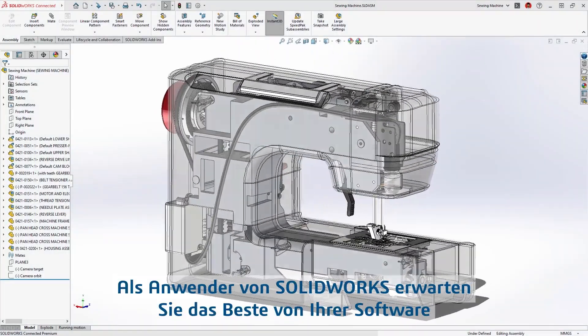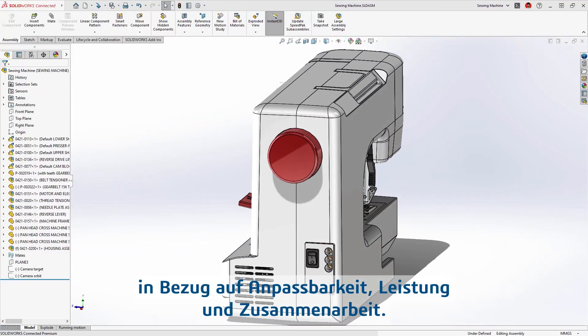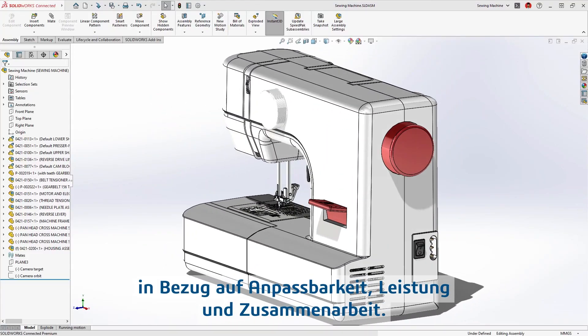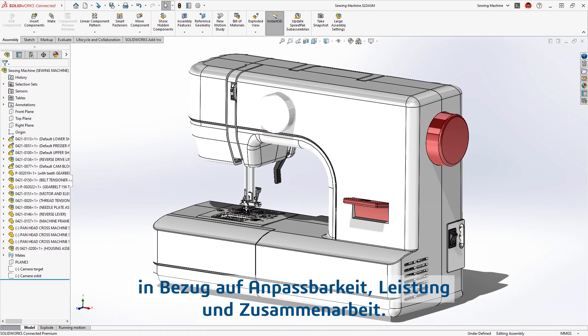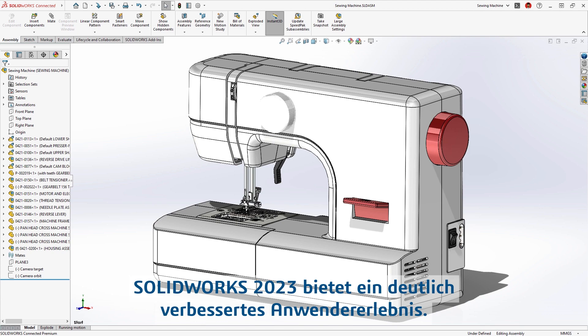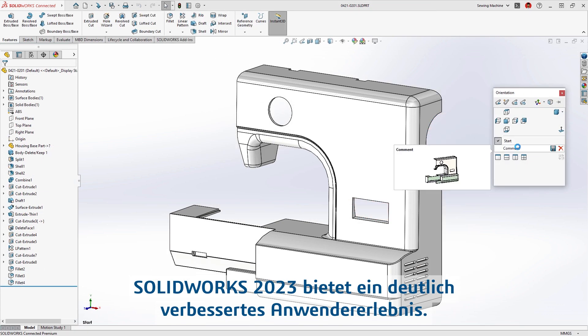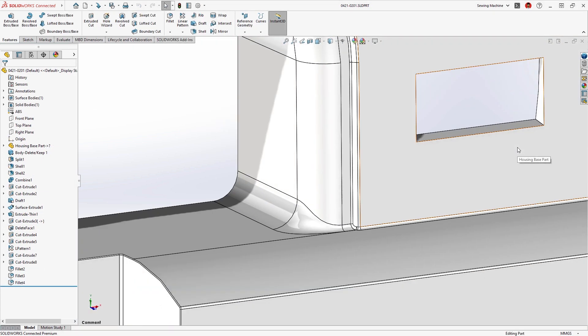As a SOLIDWORKS user, you expect the best out of your software when it comes to customization, performance, and working with others. SOLIDWORKS 2023 significantly improves the user experience.